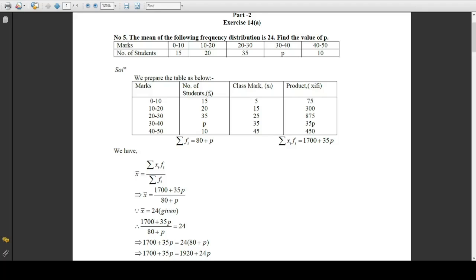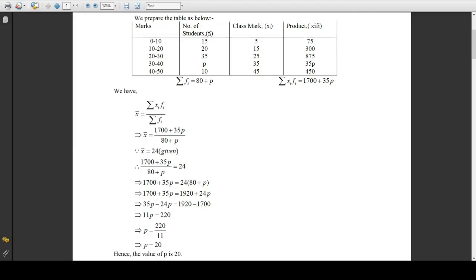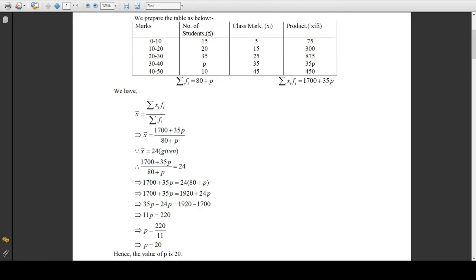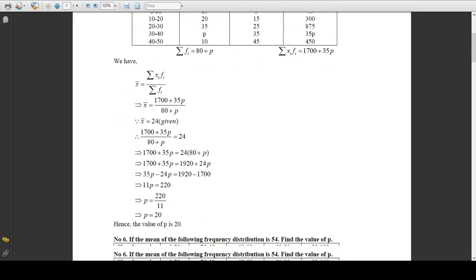Doing the cross multiplication: 1700 plus 35p equals 24 multiplied by 80 plus p. The right side gives 1920 plus 24p. Now 35p and 24p are like terms, and 1700 and 1920 are constants. Bringing 24p to the left gives minus 24p, and taking 1700 to the right gives minus 1700. So 35 minus 24 gives 11p, and 1920 minus 1700 gives 220. Therefore p equals 220 divided by 11, which is 20. Hence the value of p is 20 — the number of students who obtained marks between 30 to 40 is 20.